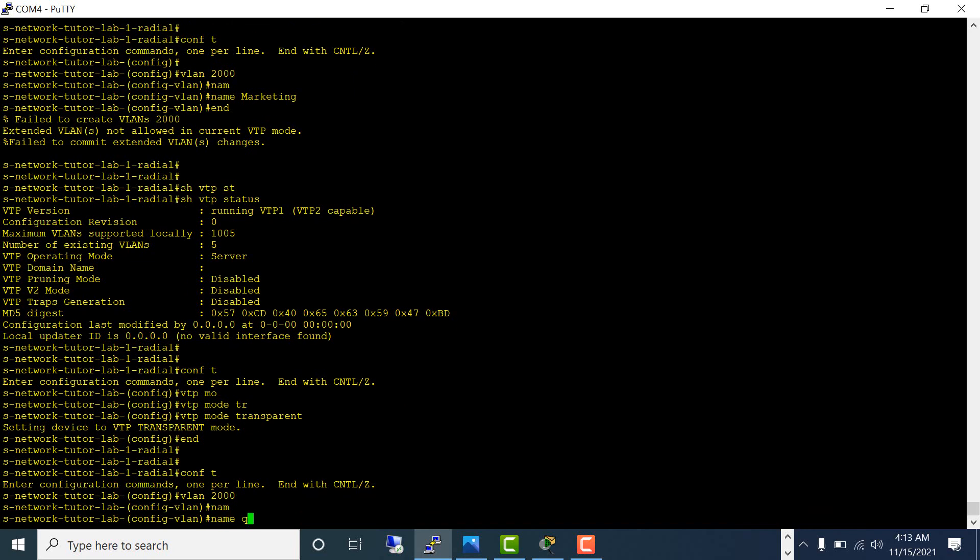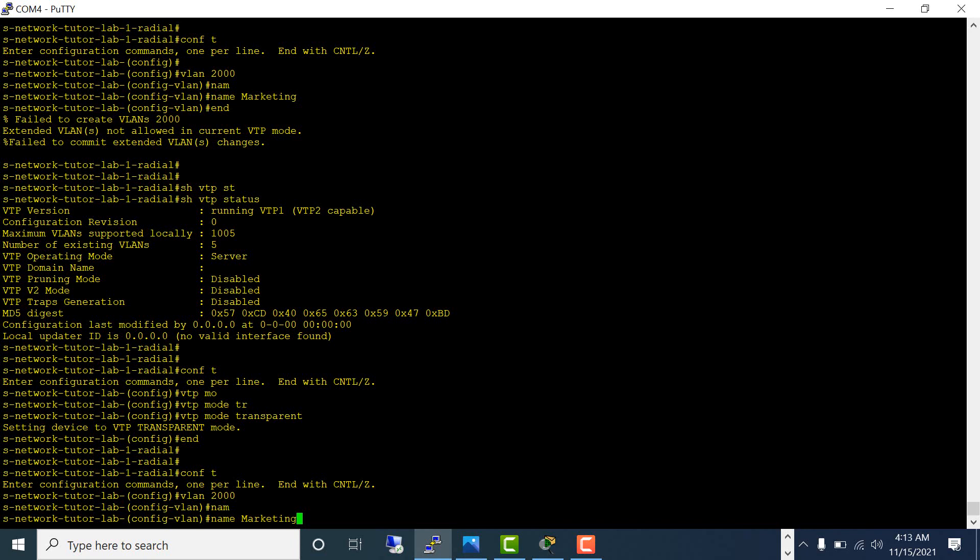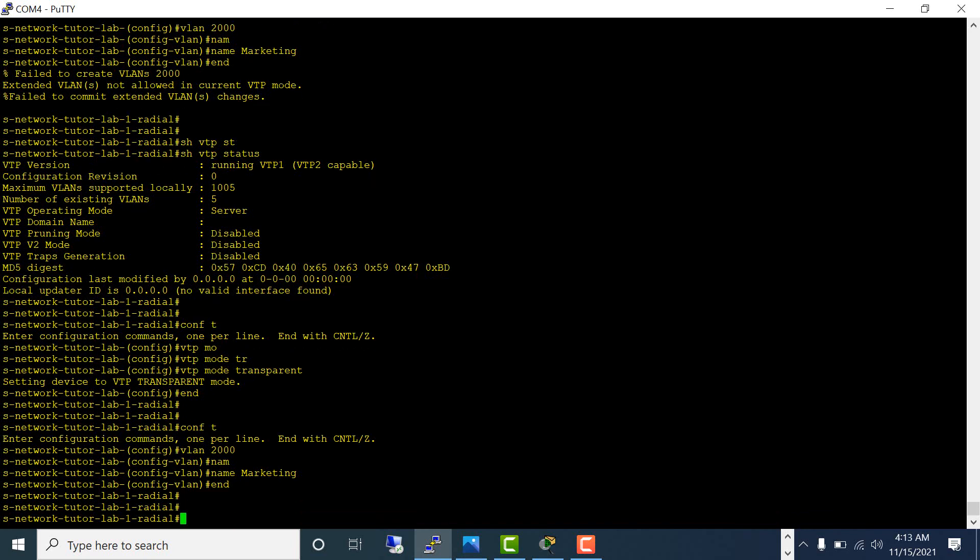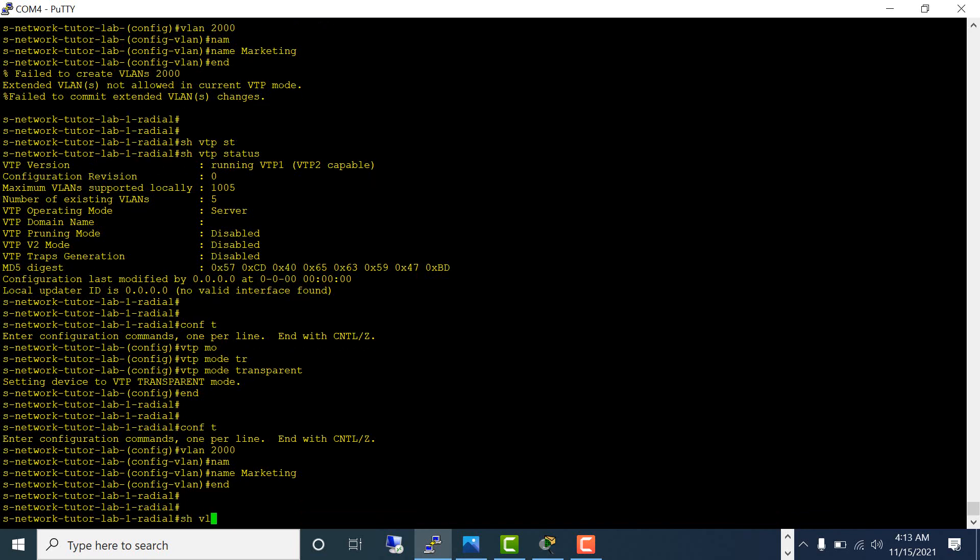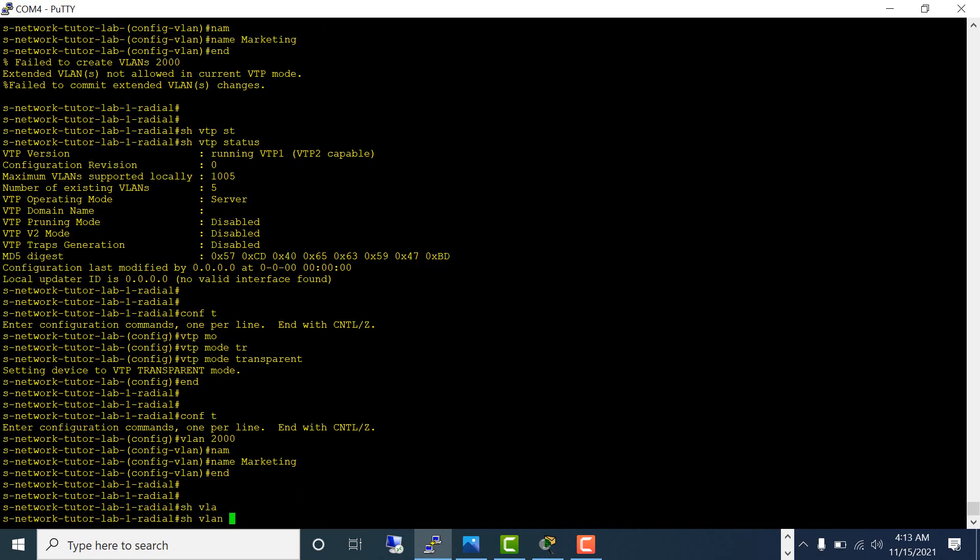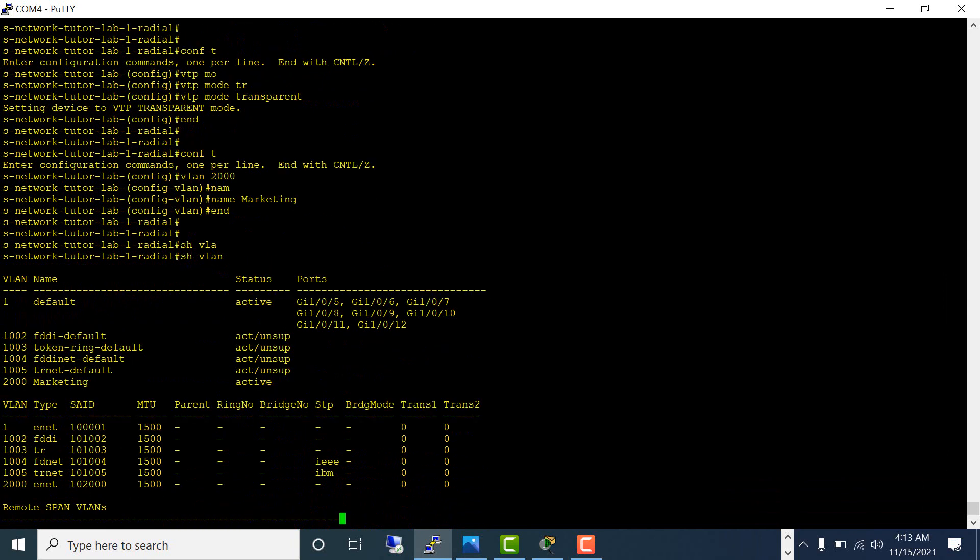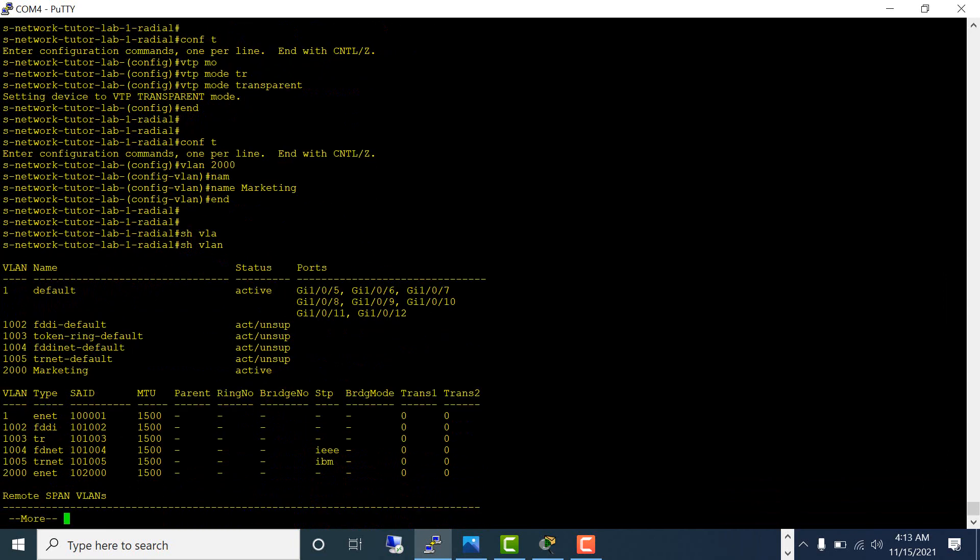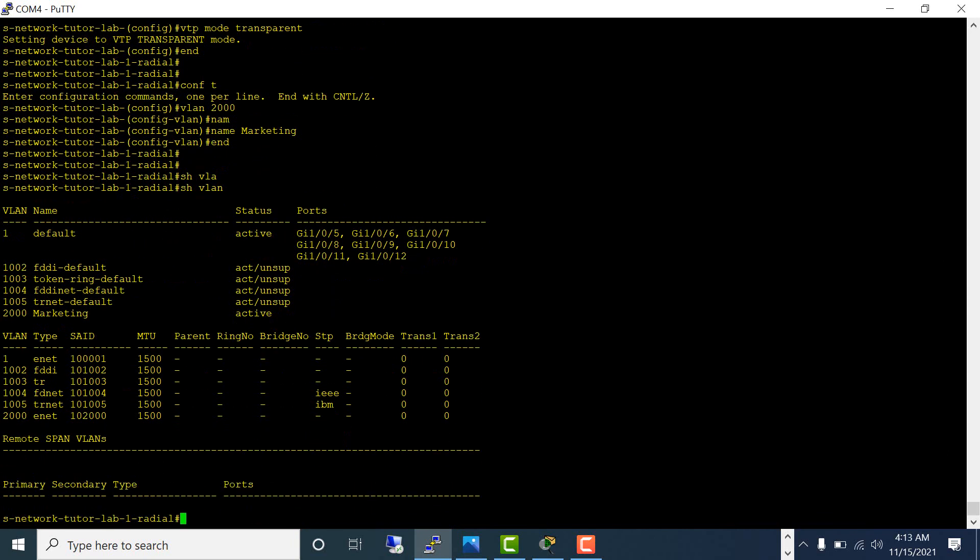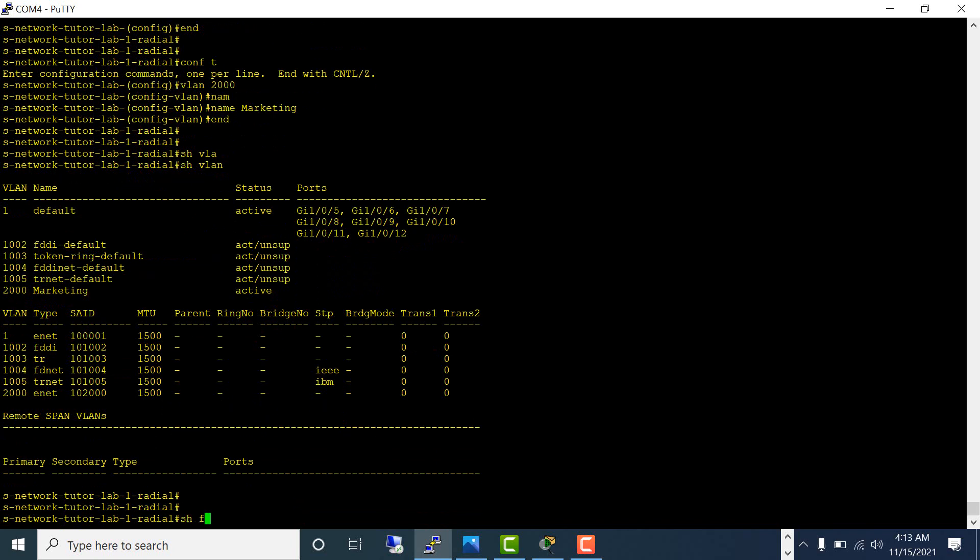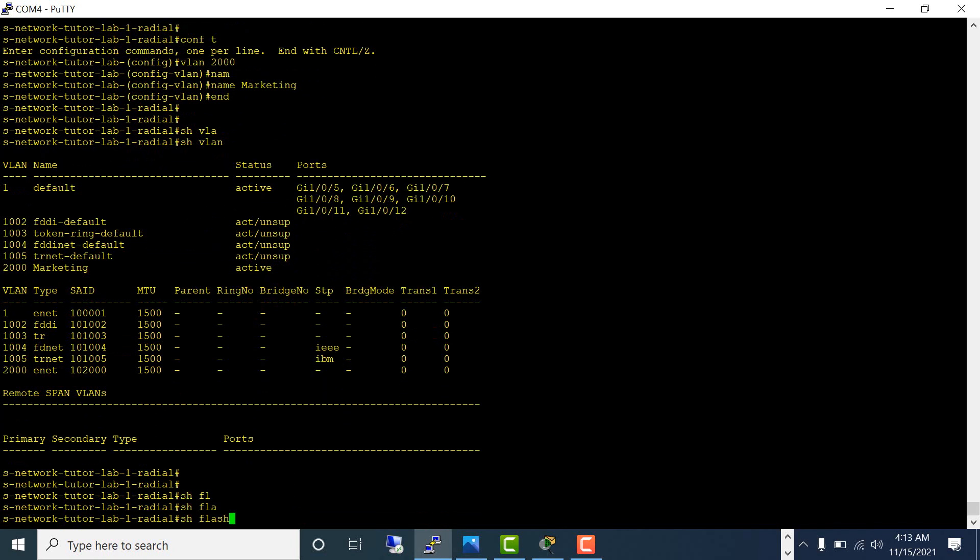Name marketing. I think now it got created. Show VLAN, and I do have VLAN 2000 marketing.